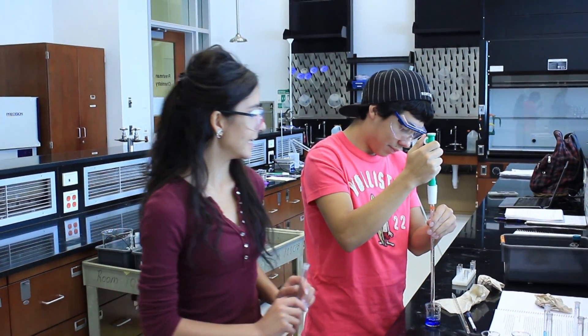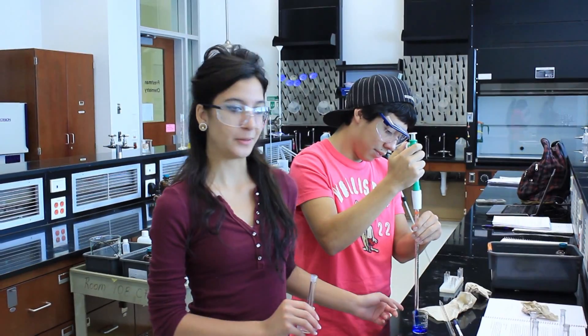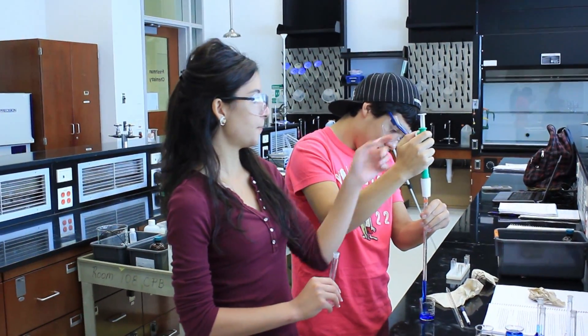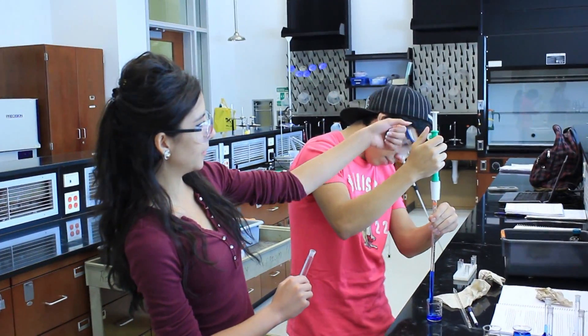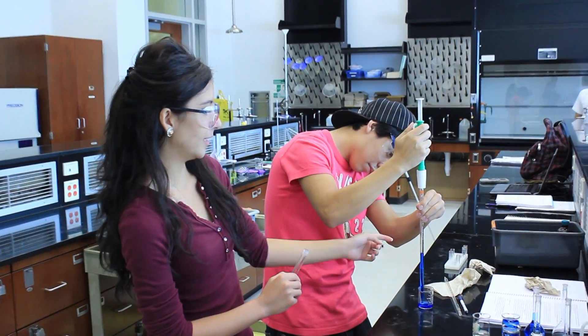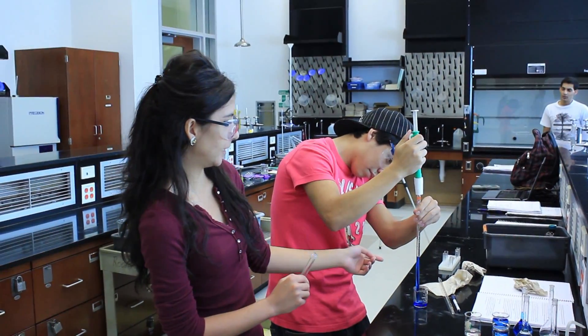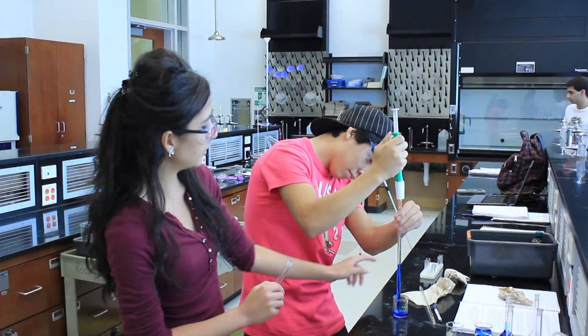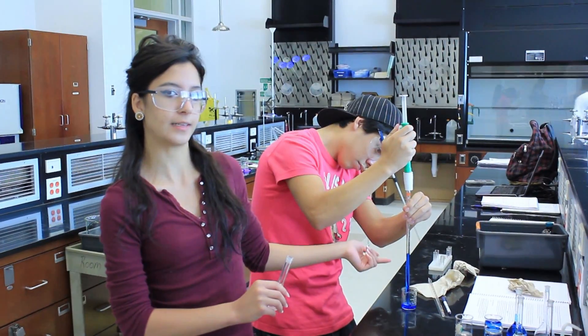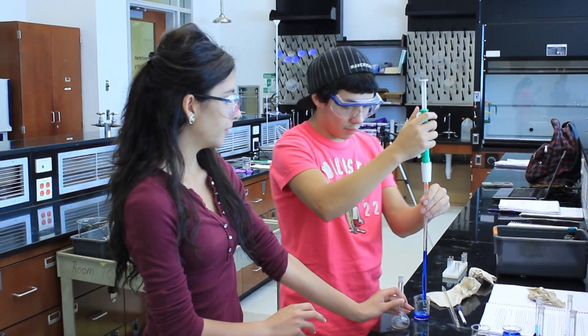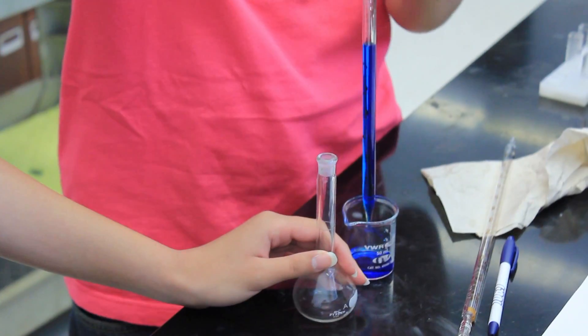So you'll start by taking 7 milliliters of the Brilliant Blue Solution using your pipette pump and you basically scroll the side up here to collect it, and using a pipette that's 9 milliliters you scroll up to the 3 to get 7 milliliters. And you put that in here when you're finished.